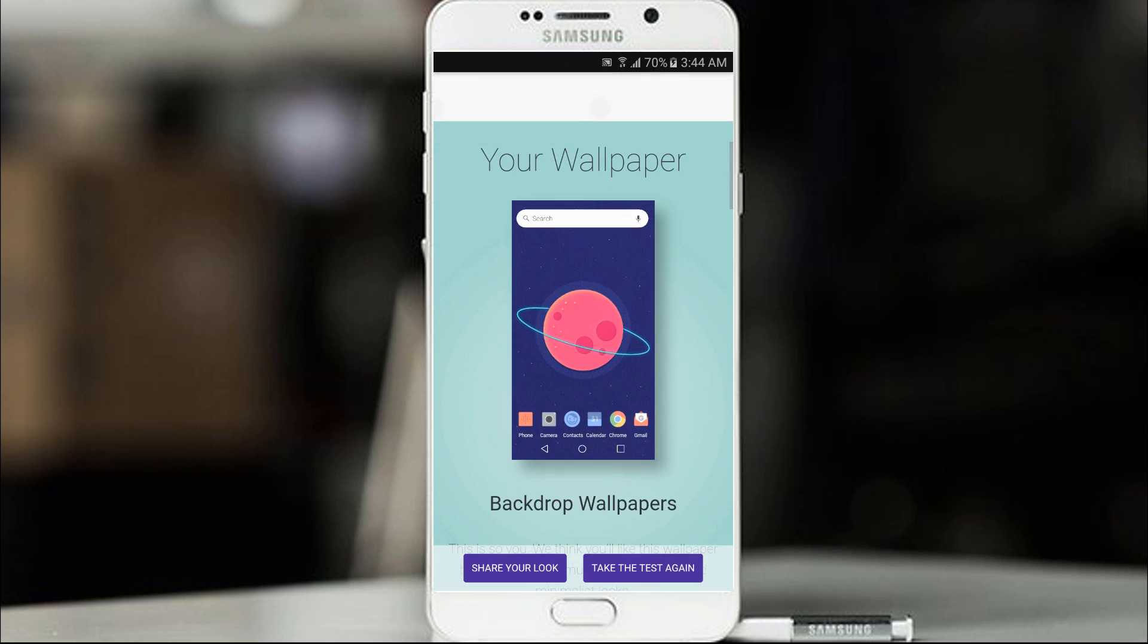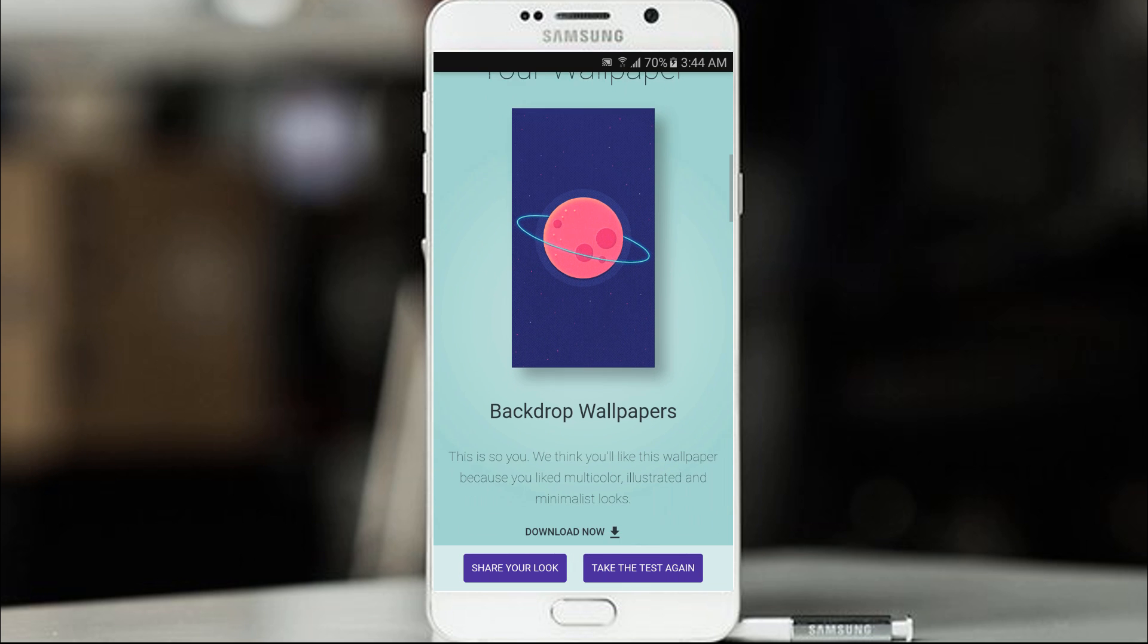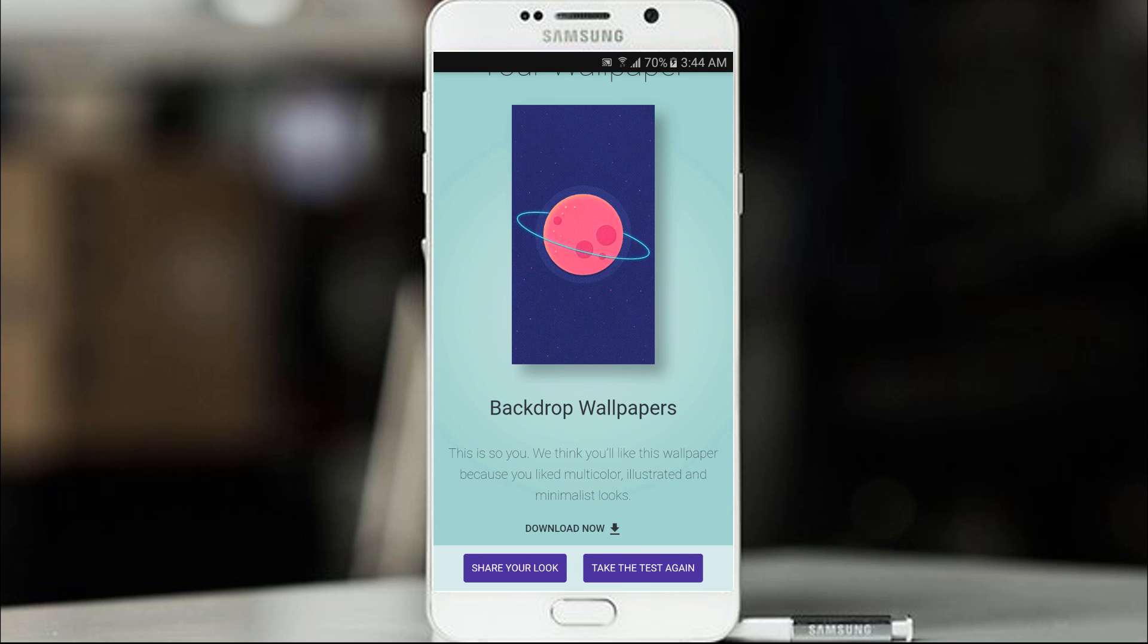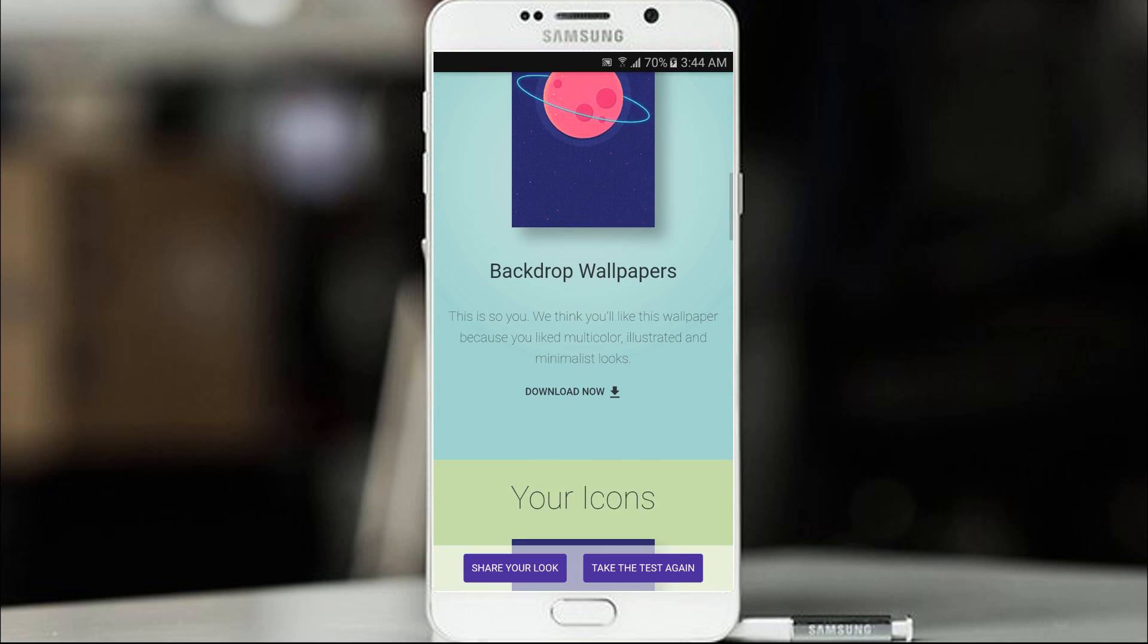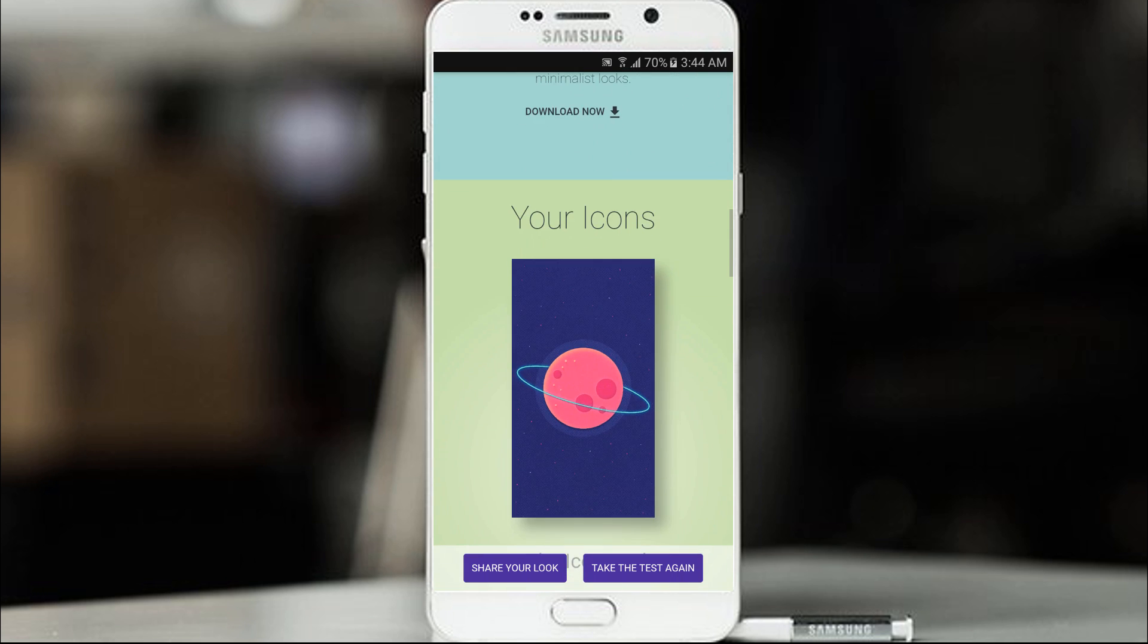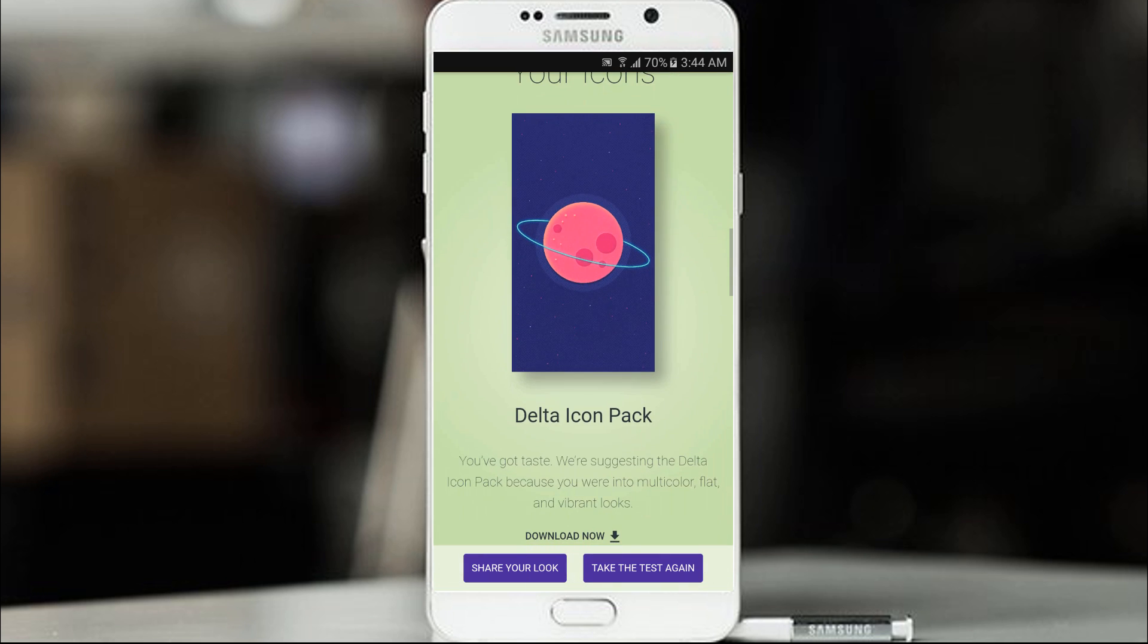So we got our wallpaper here. This is show you. We think you will like this wallpaper. Because you like multicolored, illustrated and minimalist look. Okay so there that you can download it. Which is pretty cool.